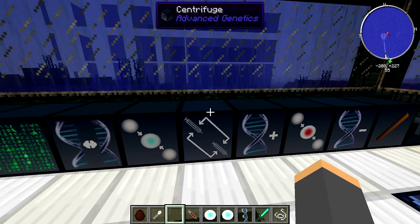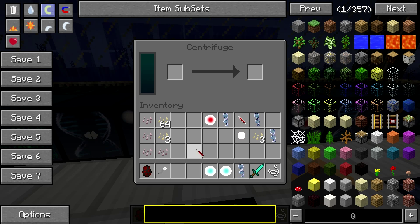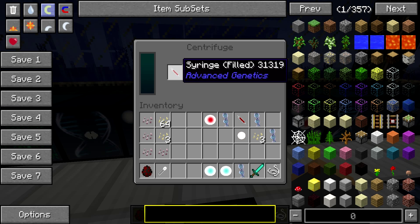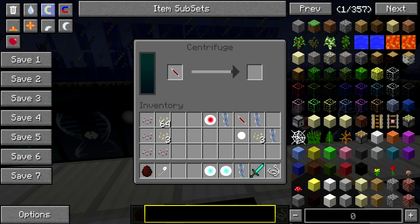Next, we have to come back to the centrifuge and go ahead and put that in there. It's going to fill up the arrow and give us a centrifuge syringe, which is filled with the climb gene.